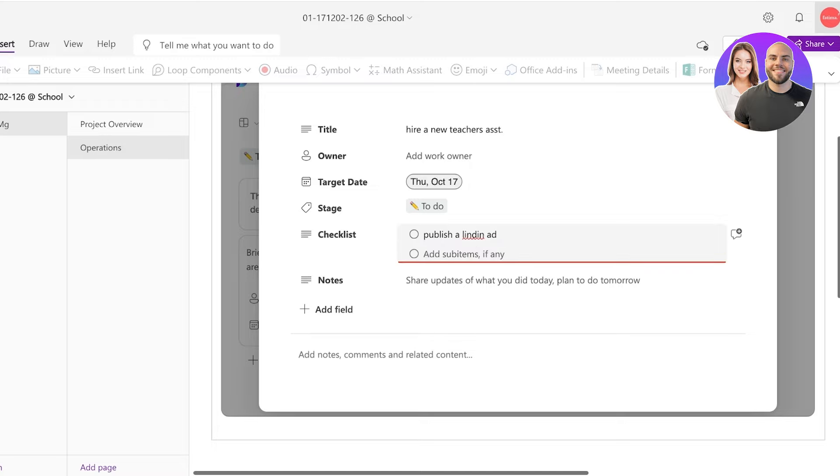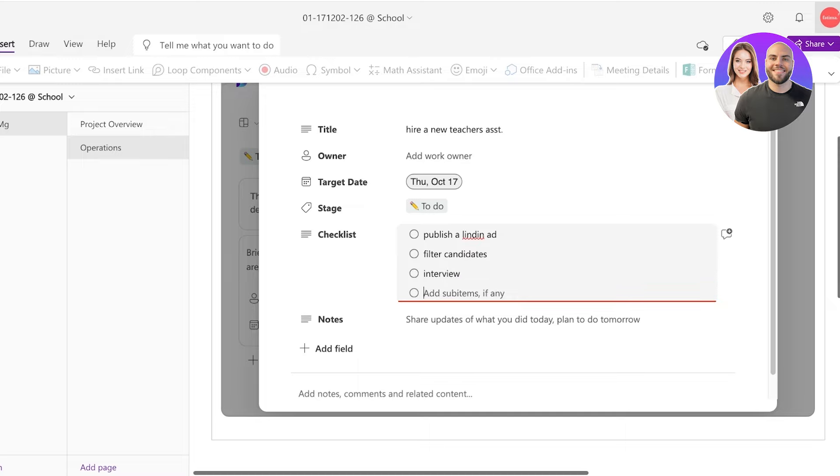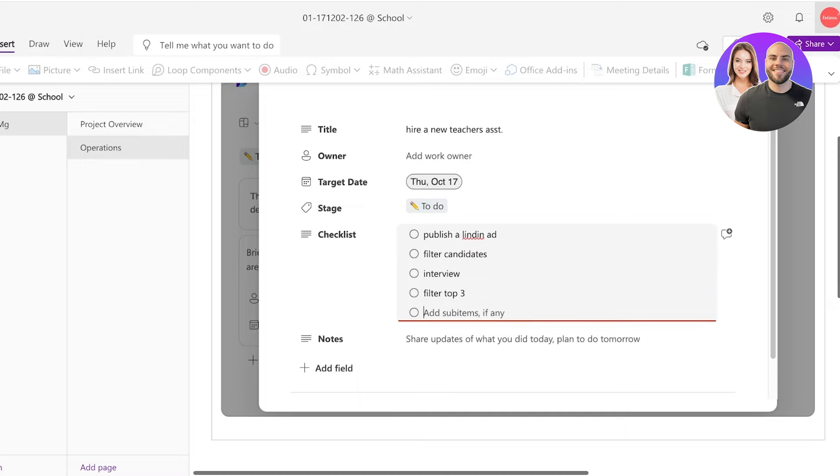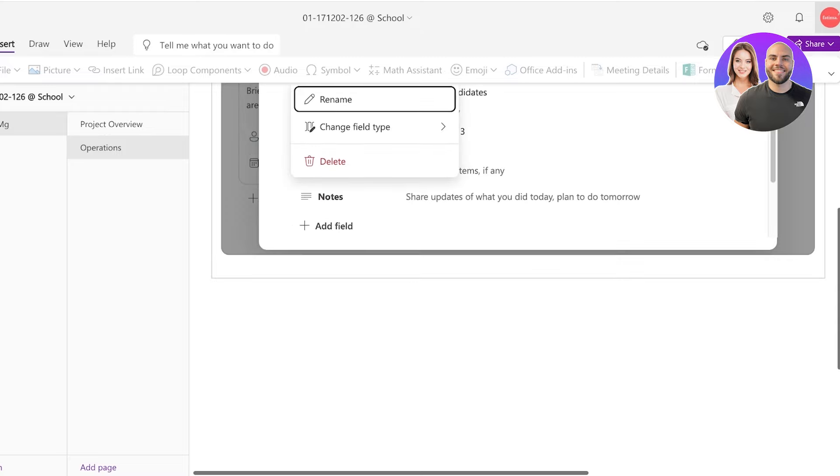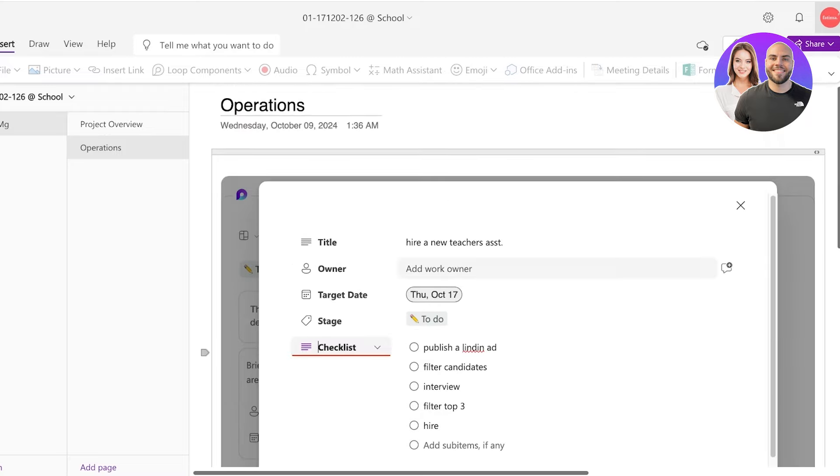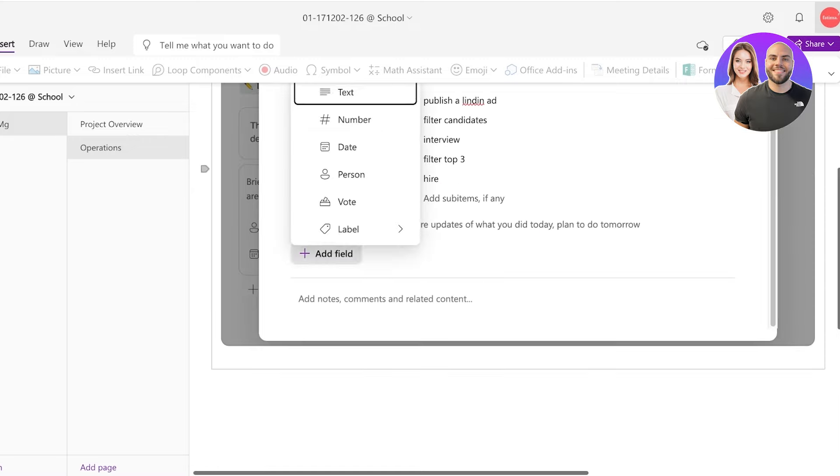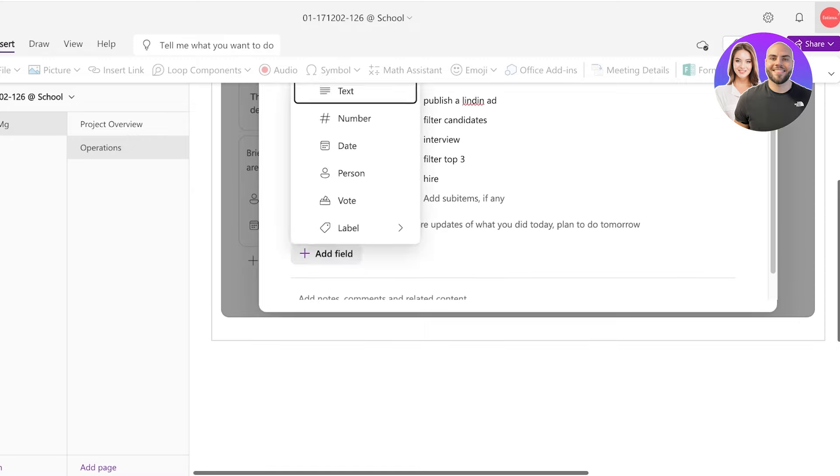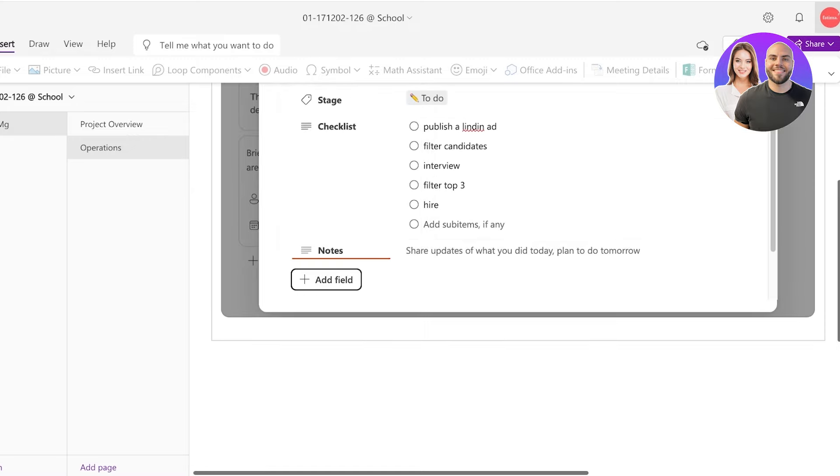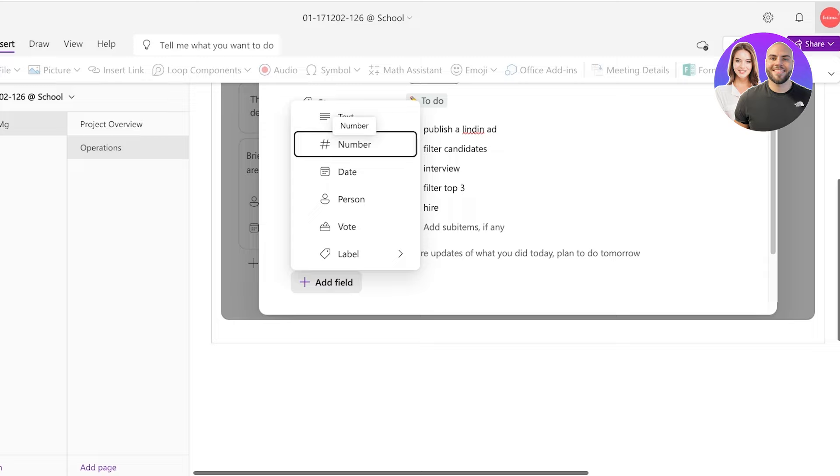Then we have to filter candidates and we have to interview them. Then we have to filter top three and we have to hire. Just like that we have added this little subtask or a list. You can even do this in a form of a checklist. Checklists can be used alternatively. And then you have a note section and you can add further details by adding your own custom fields.